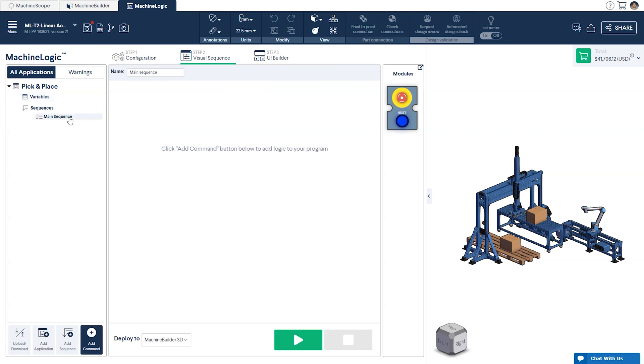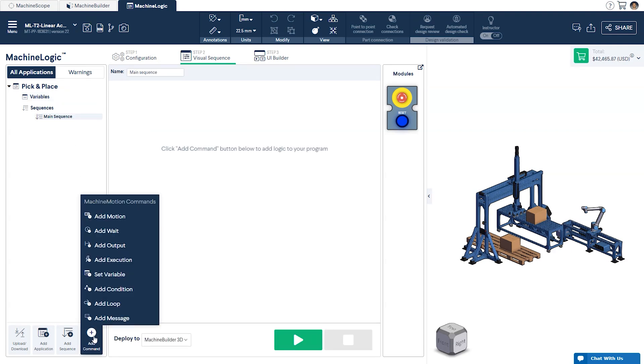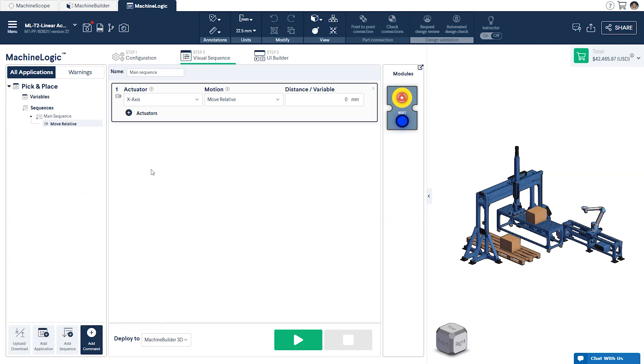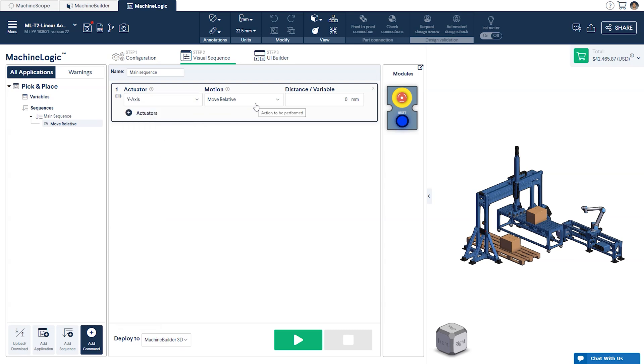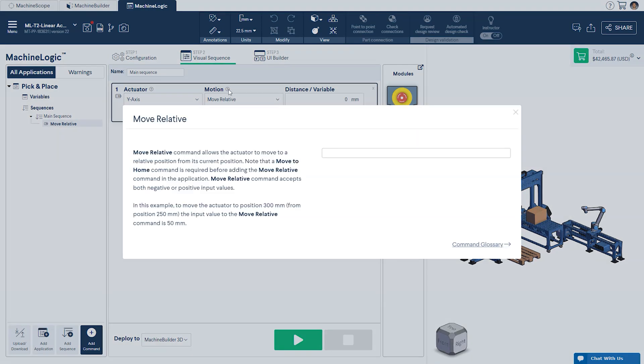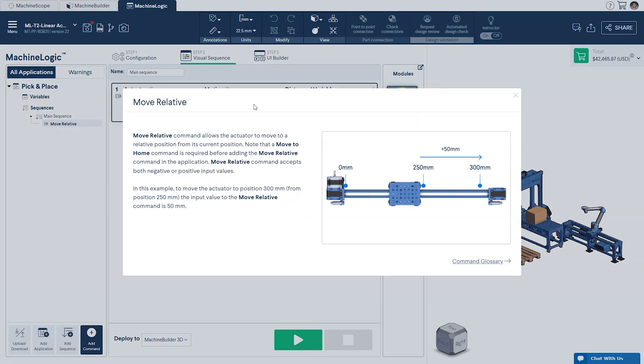Next, we'll move over to the main sequence and click on the Add command icon and select Add Motion. From the drop-down menu, we'll select our Y axis. To the right of this, you'll find the Motion drop-down menu. It contains a list of all relevant motion commands available to the selected actuator type. If you'd like to learn more about each of these motion commands, click on the Help icon just above the menu.